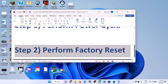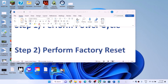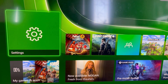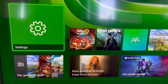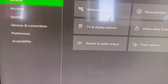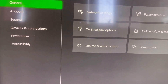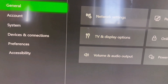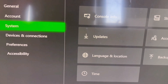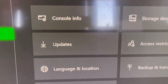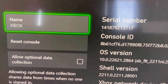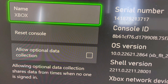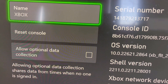If you are still facing the problem, perform a factory reset of your Xbox console. To do this, go to the home screen, then go to Settings, then go to System, and select Console Info. Here you will see a Reset Console option, so go to Reset Console.